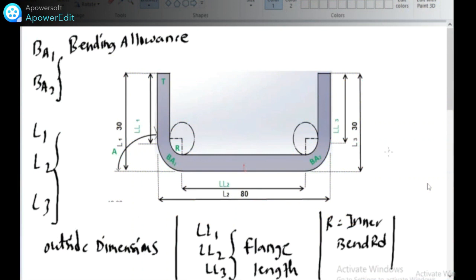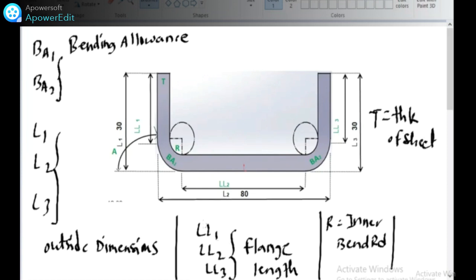Bend radius — T is nothing but the thickness of the sheet. This is the development of the component.